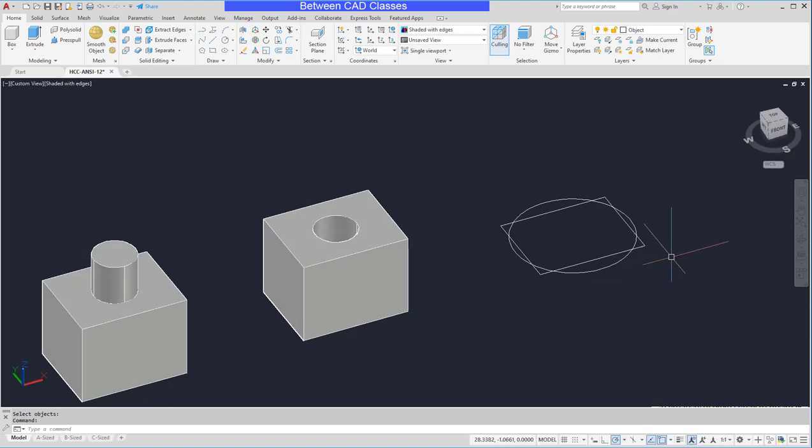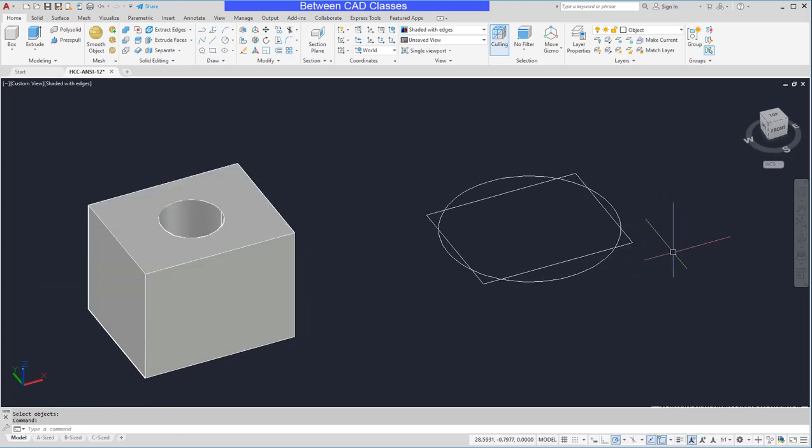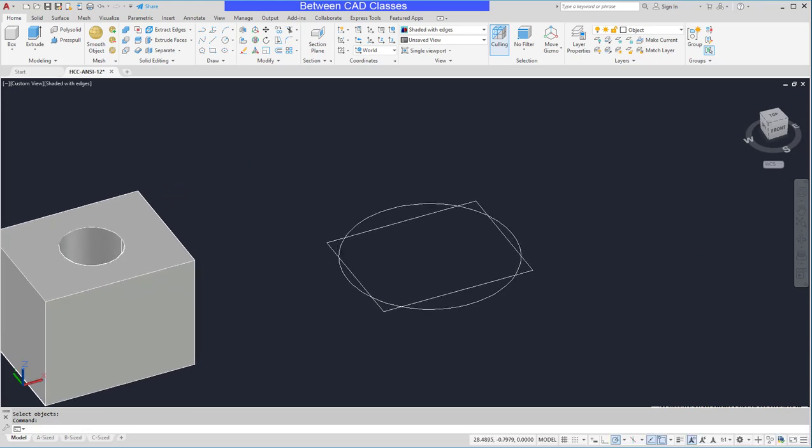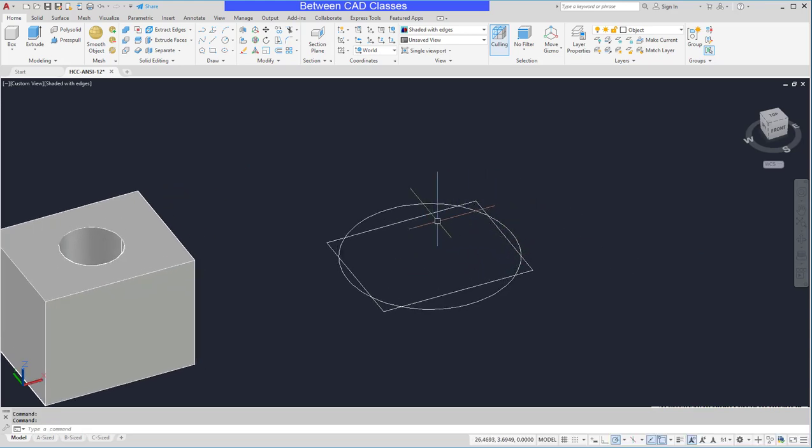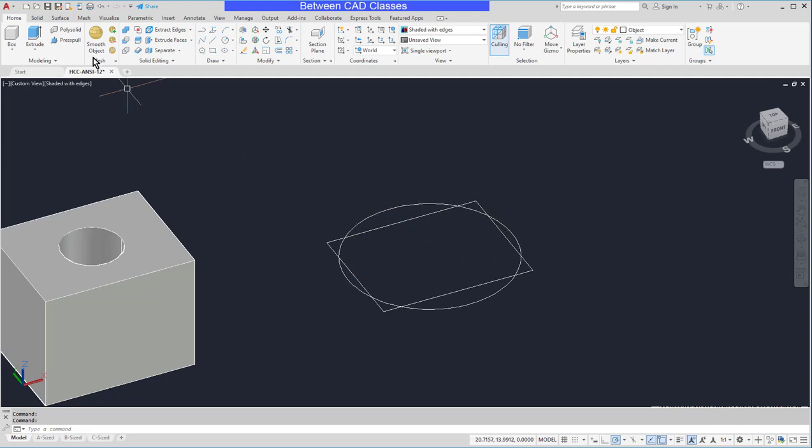The third and final Boolean operation is intersection. So here I have two shapes that overlap each other and I want to keep just the area inside that is shared by both the rectangle and the circle.